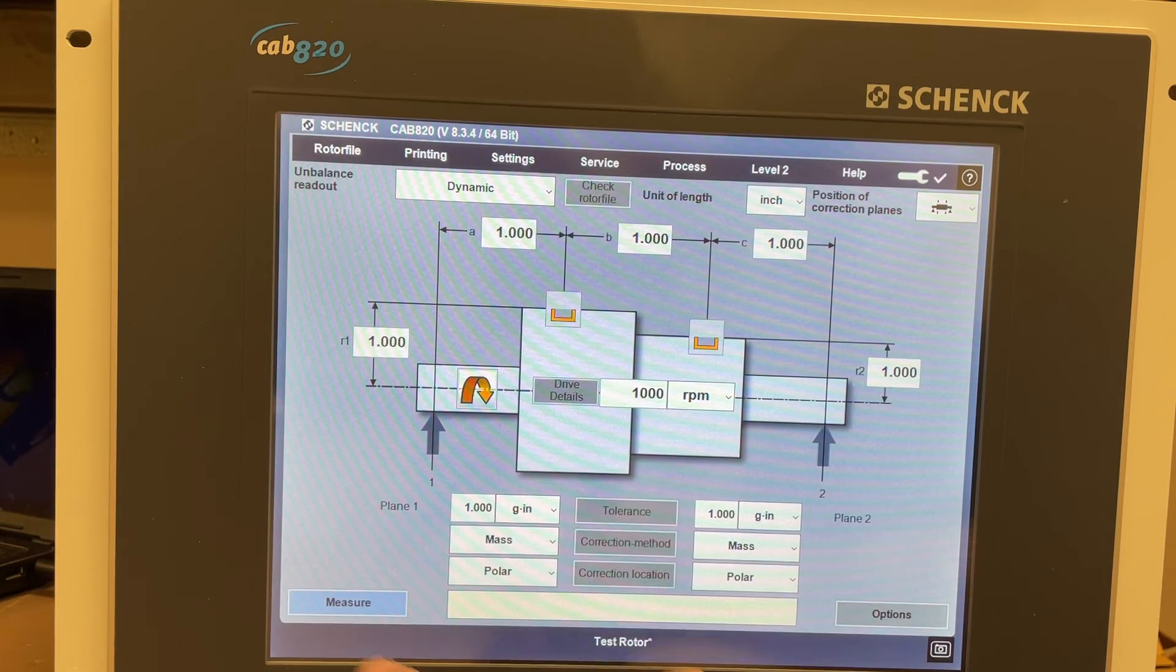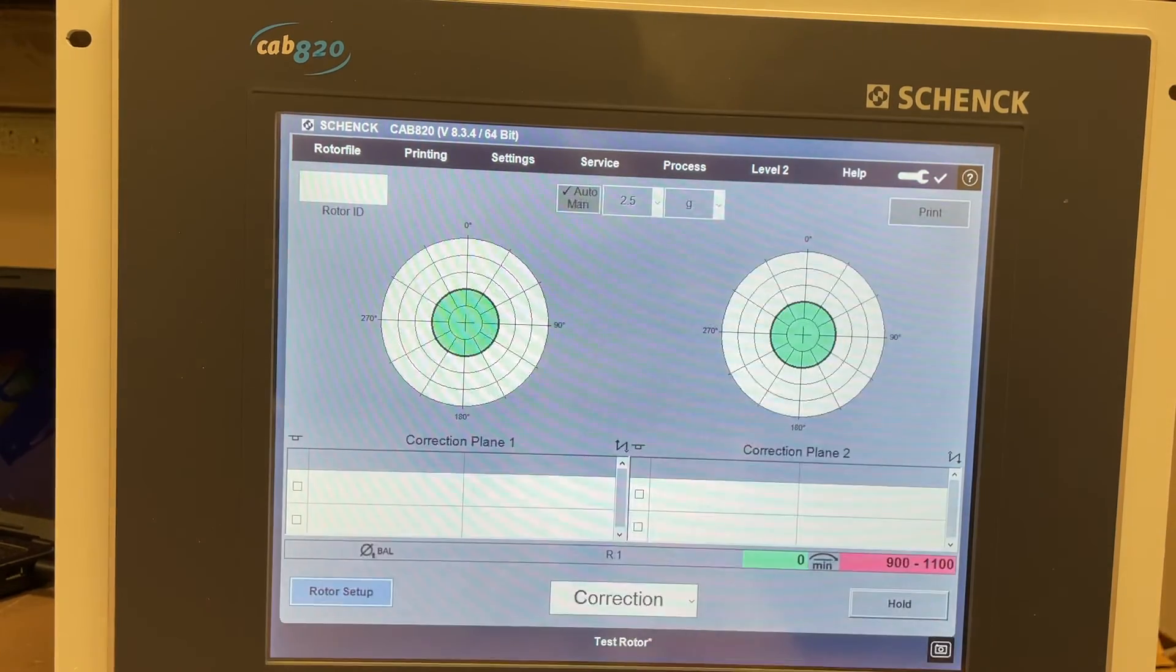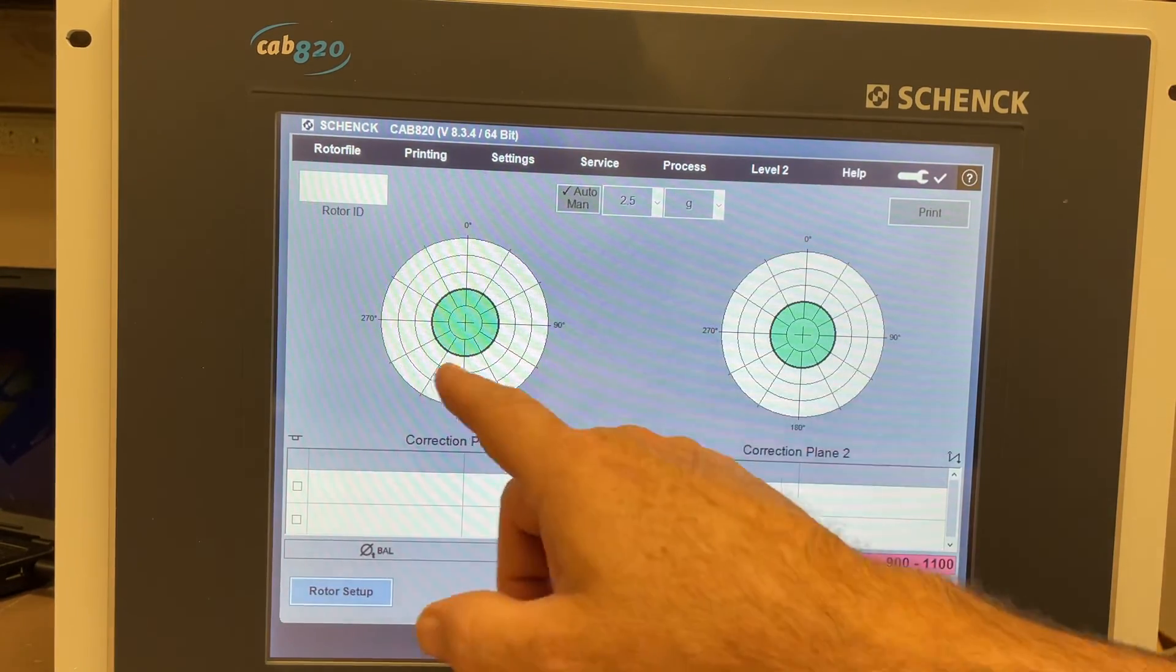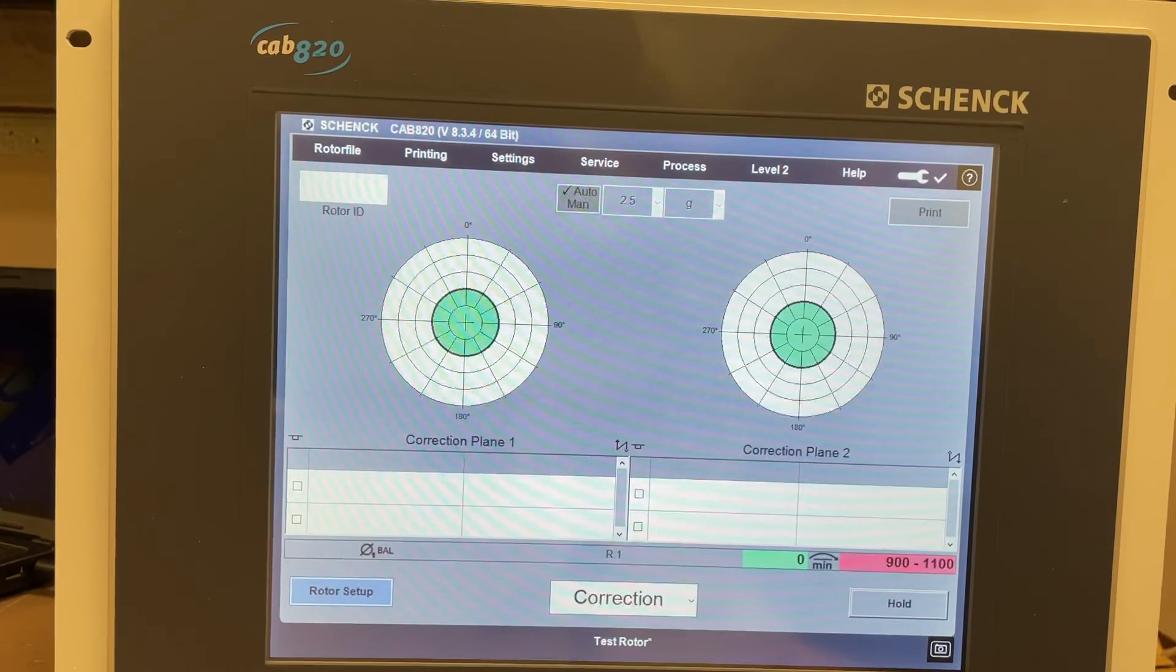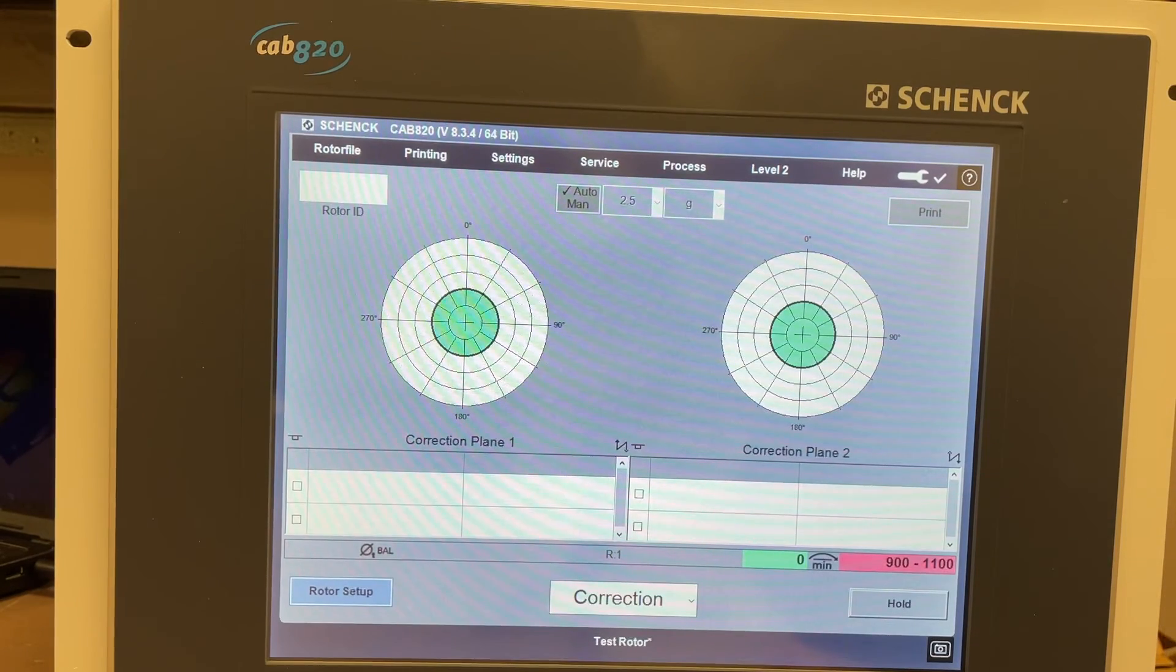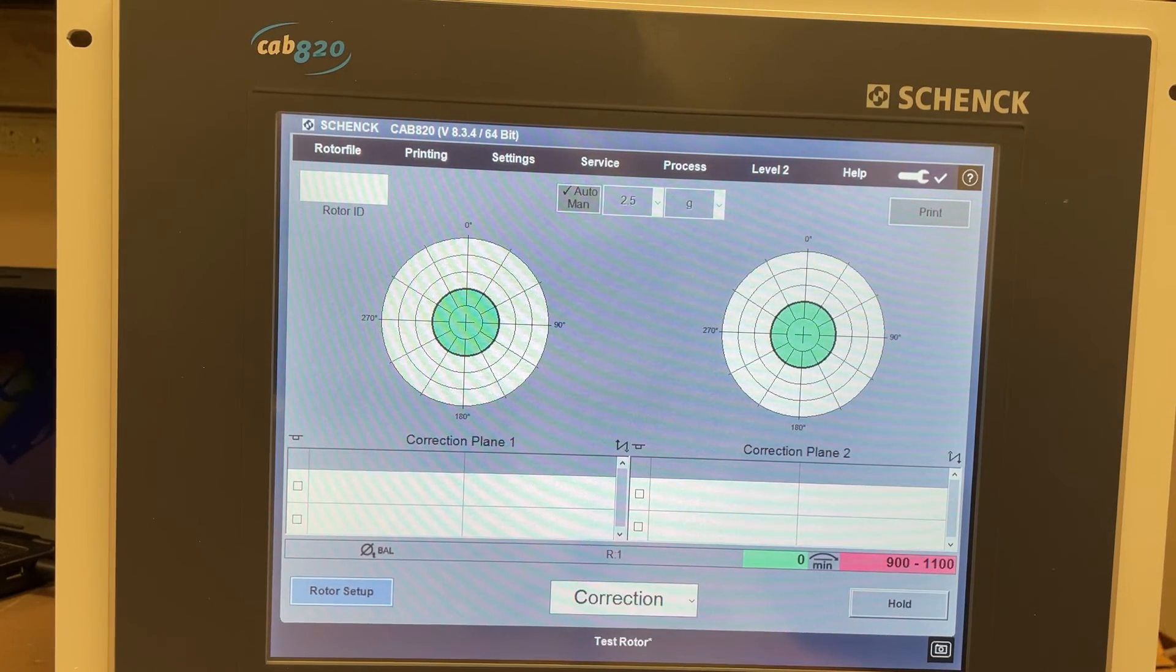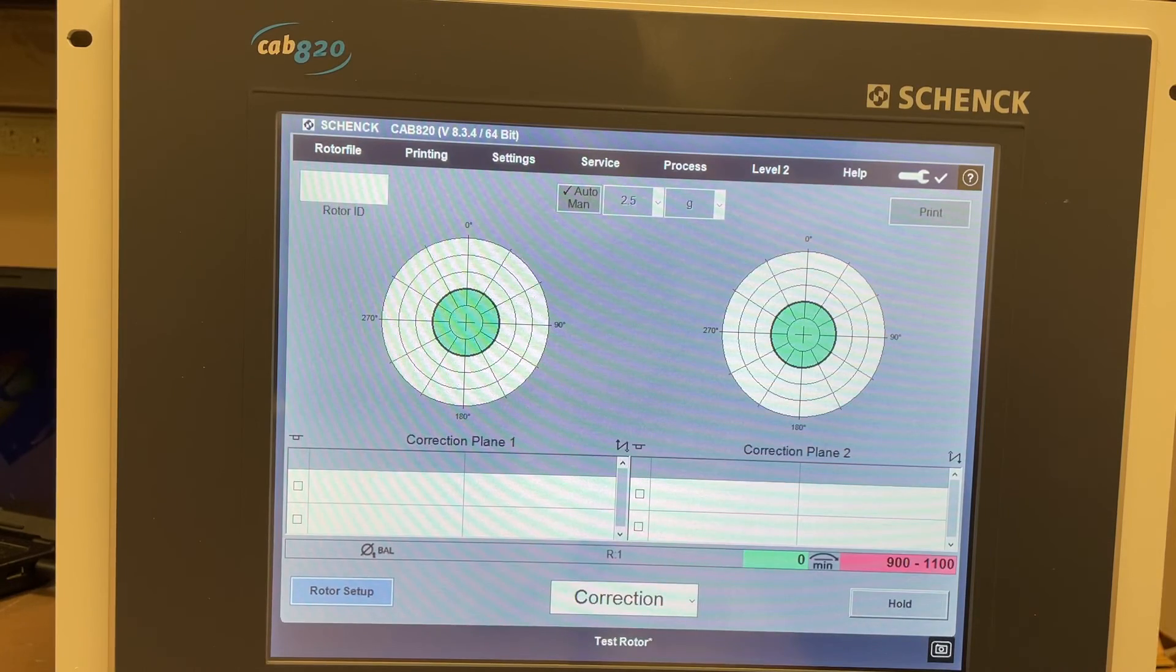So we can go back to measure, and we're back to the main screen with the electron and protractors on this unit. So that is the Schenck CAB 820, just a quick overview. If you have any questions, feel free to comment. Thank you.